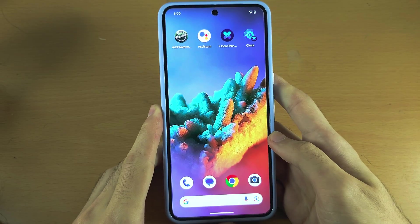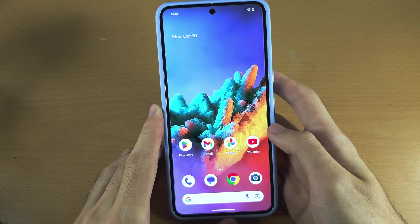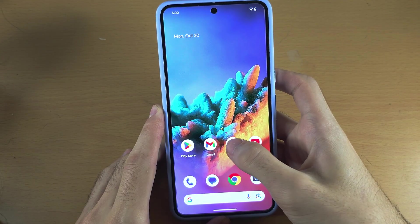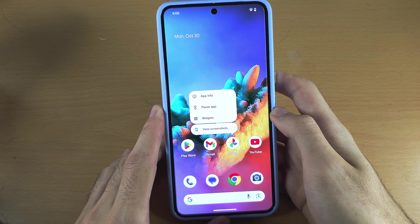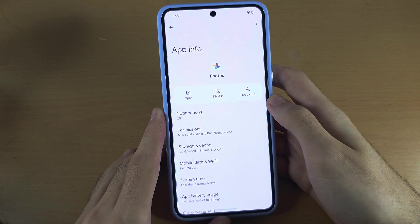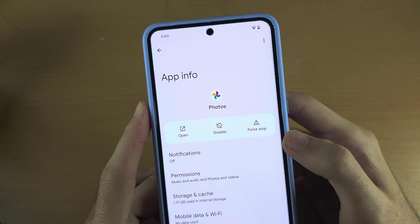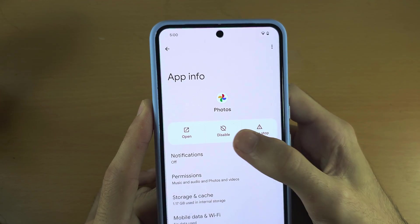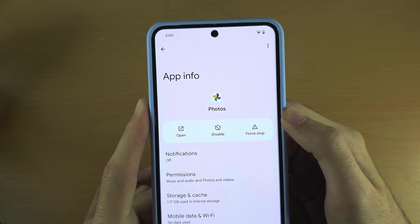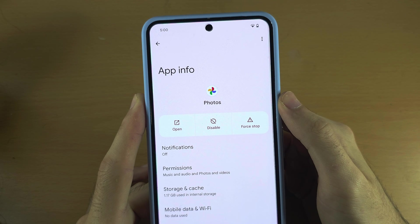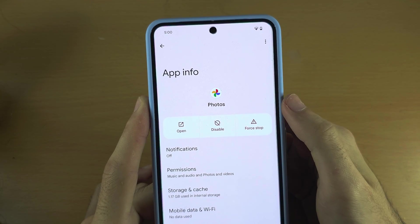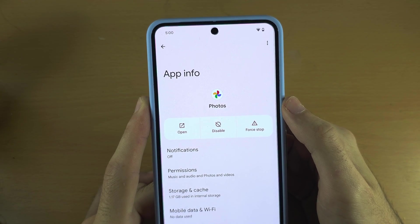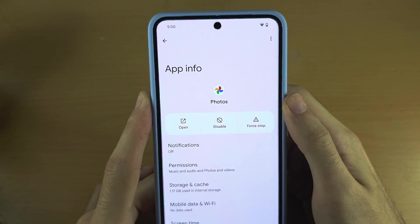Apps which come pre-installed on your Pixel cannot be deleted. If you long press on one of these apps and go into App Info, you can see you only have the option to disable. If you disable an app, it will be hidden from your home screen and everywhere on your phone, but it is technically still installed and you can't remove it.